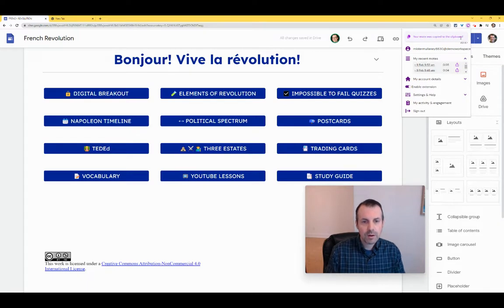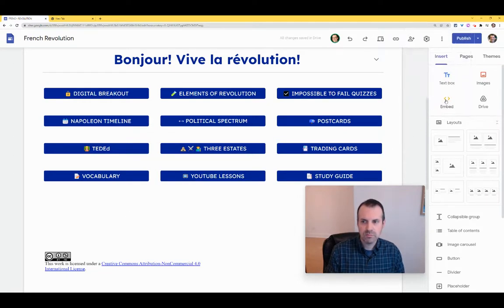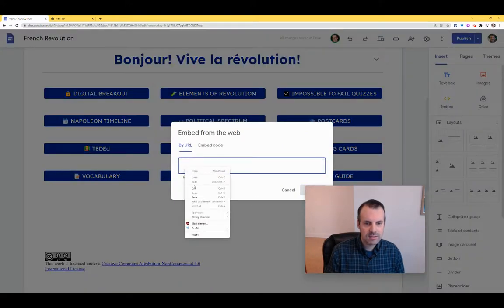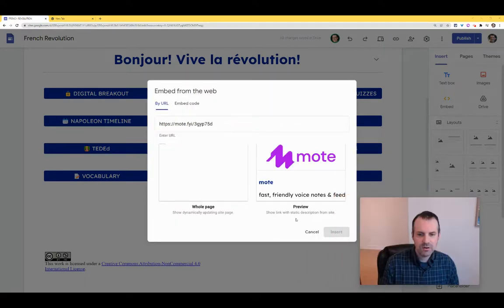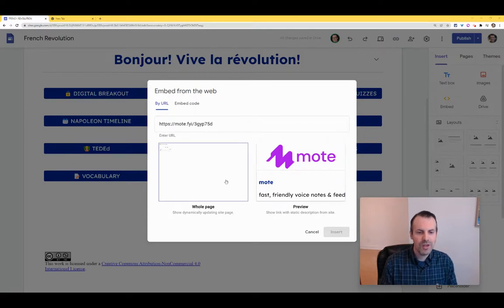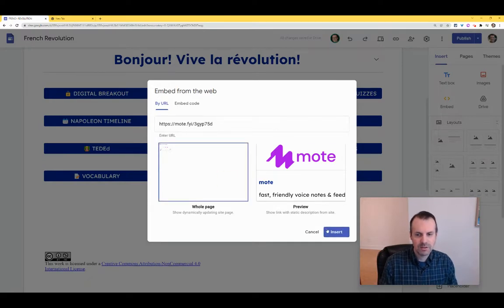That automatically puts the URL of that audio clip onto my clipboard. So now I can either use this embed tool right here, or just double-click to get the embed tool. And I will paste the URL. I have two choices here — we're going whole page, so click insert.